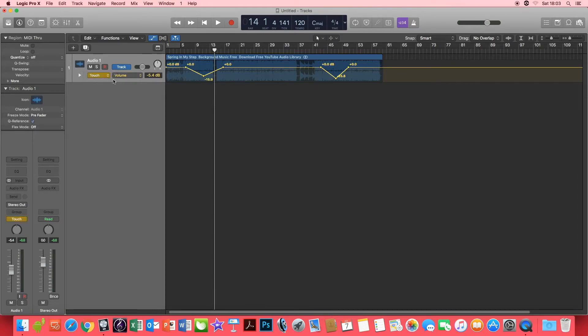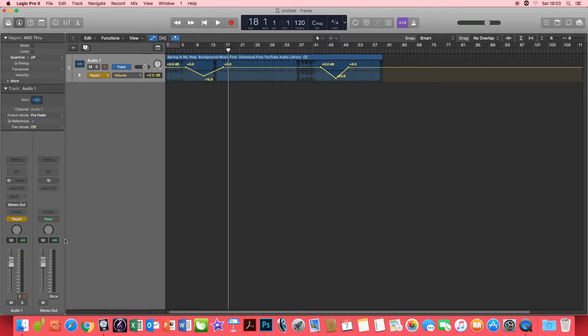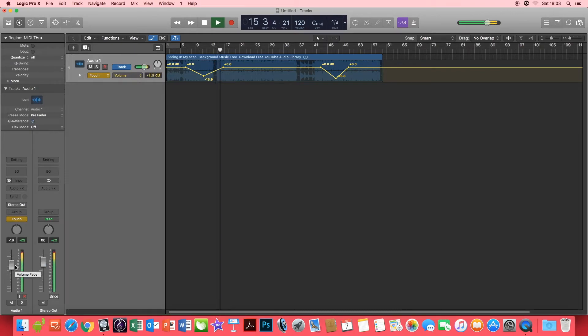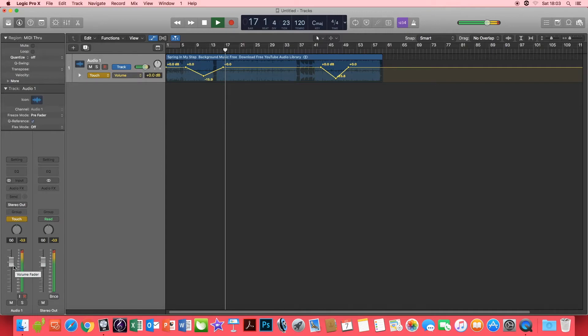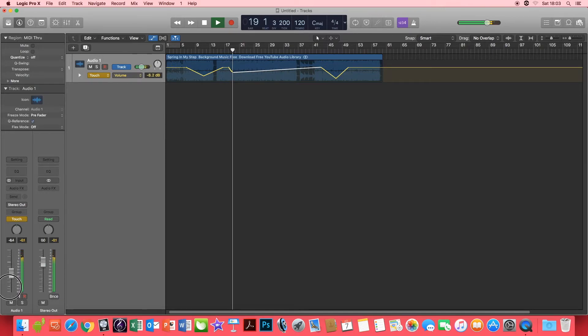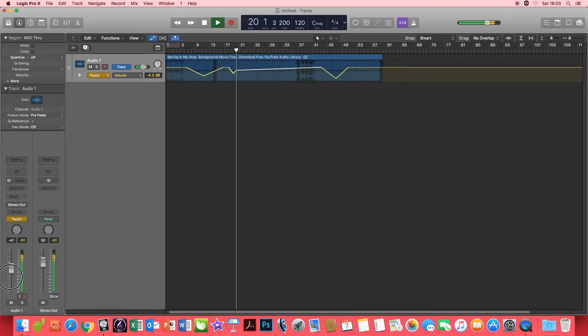The next automation function we're going to select is Touch. During Touch, whilst the track is being played, move the fader for the channel strip and the automation will be written. This could be known as riding the fader.